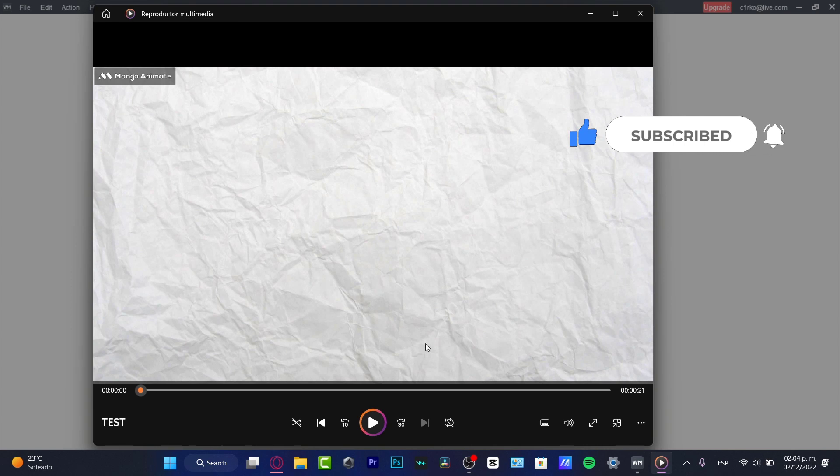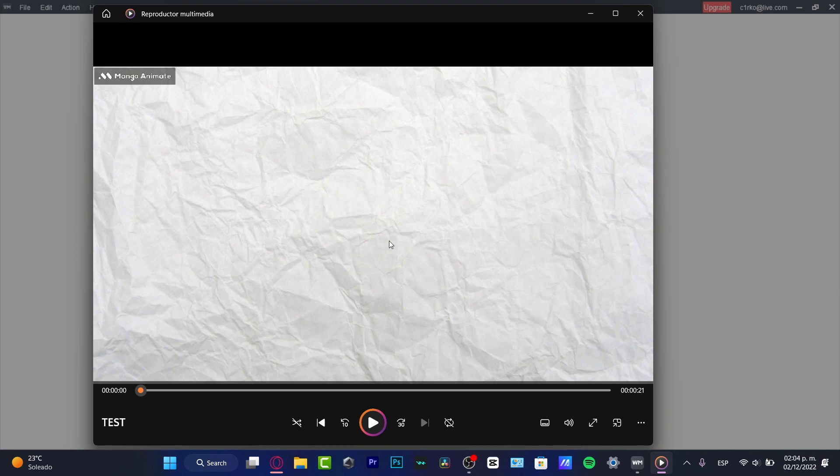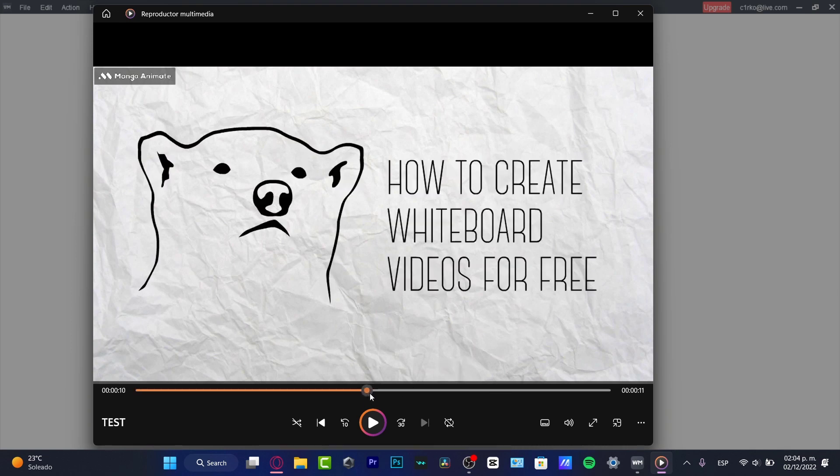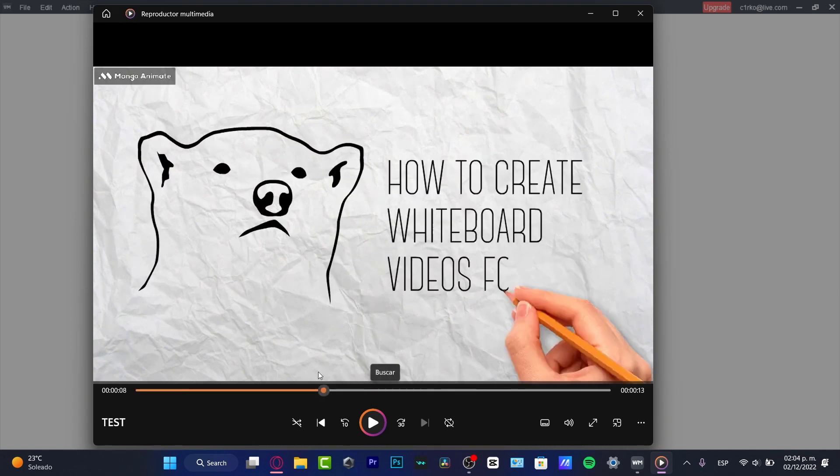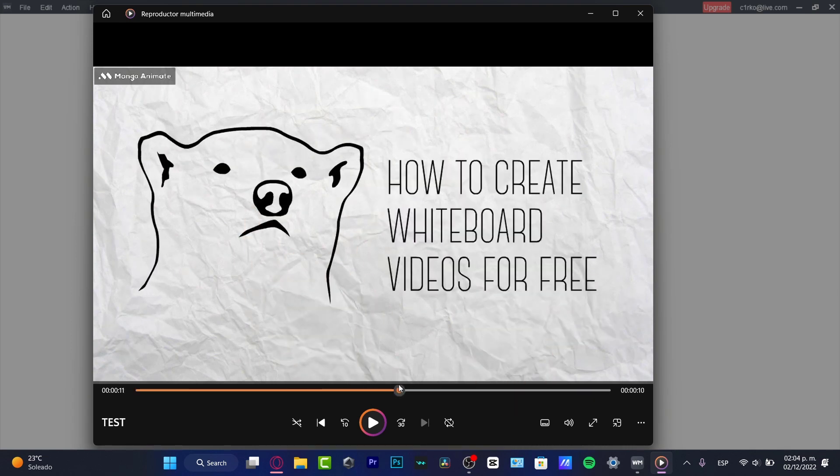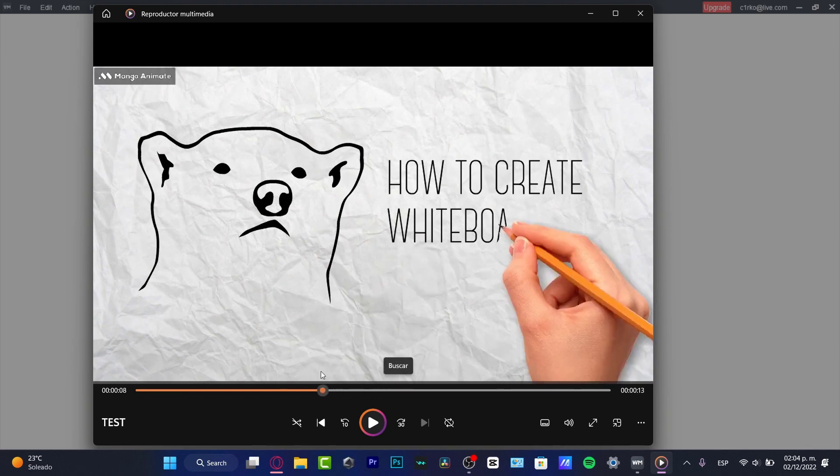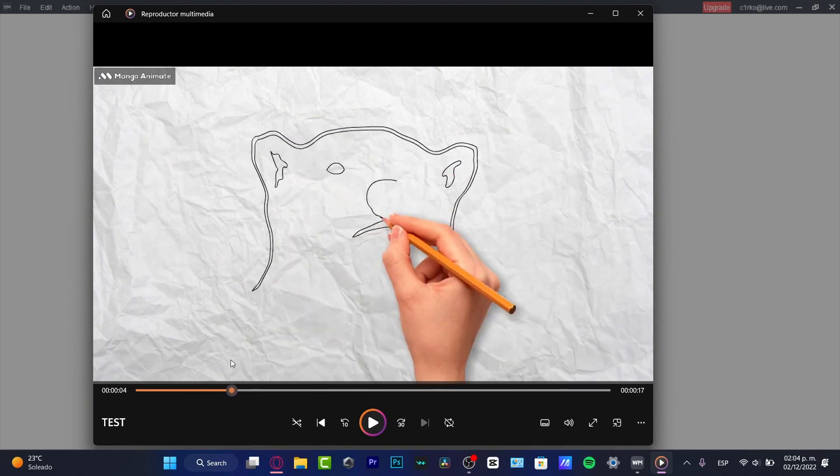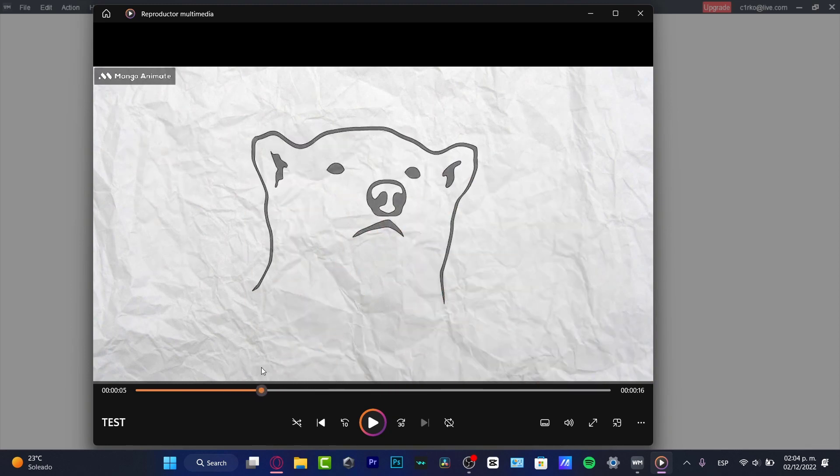So there you have it, guys. It was really simple. Don't forget to like and subscribe to this channel if you want to see more about this kind of mango anime stuff. Thank you once again for watching this video, guys. And I'll see you in the next one.